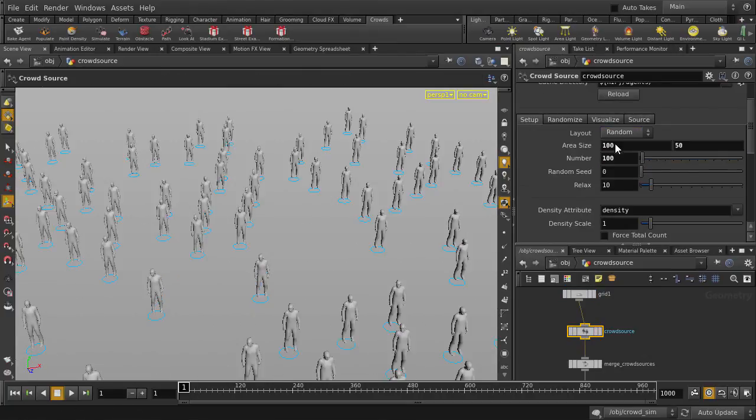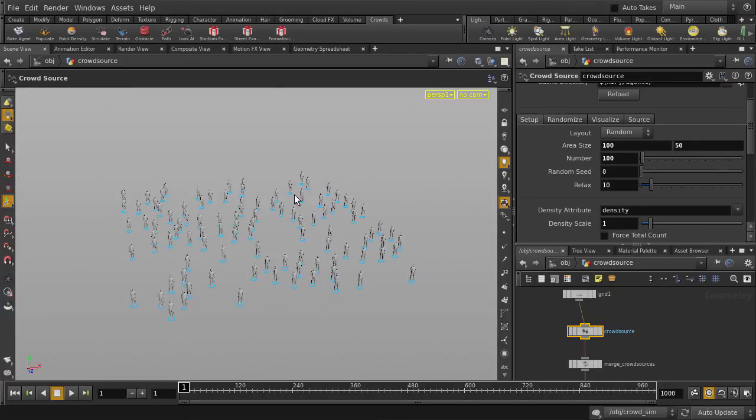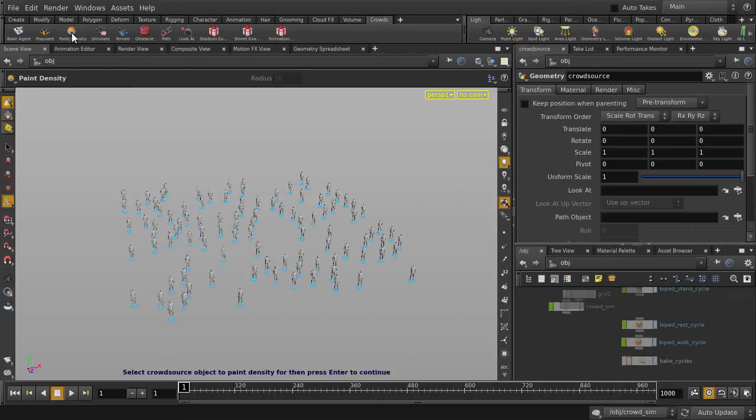And we're going to use a tool called Paint Density, which will allow us to interactively place our agents by painting directly on our grid terrain.